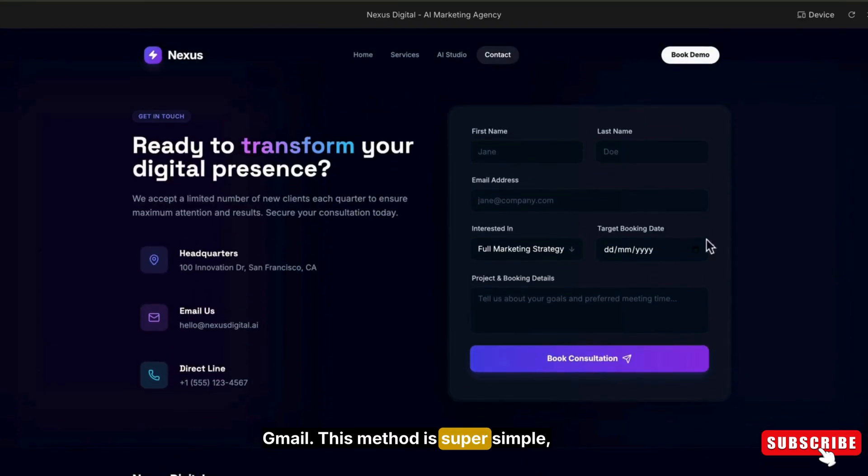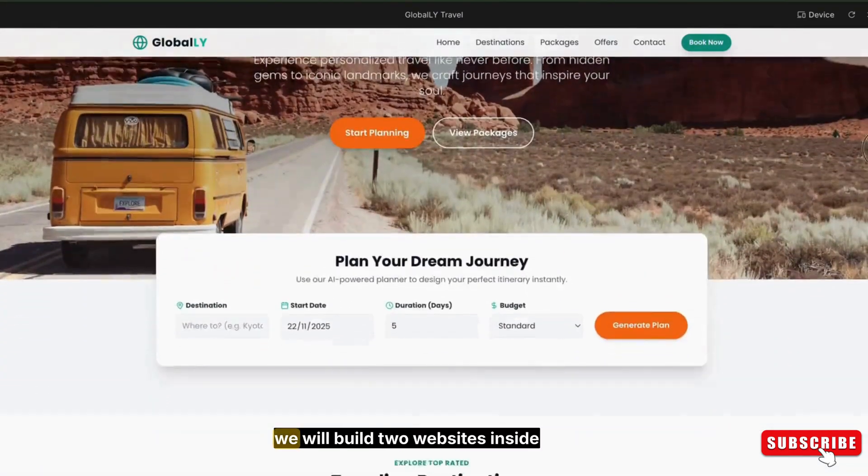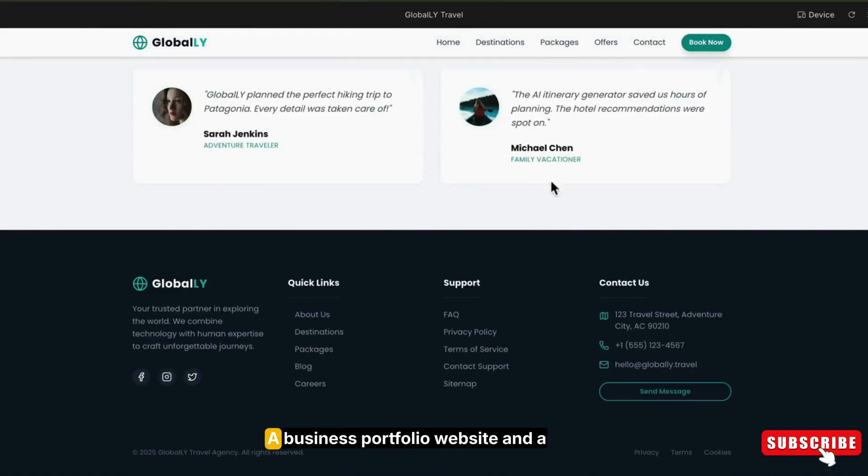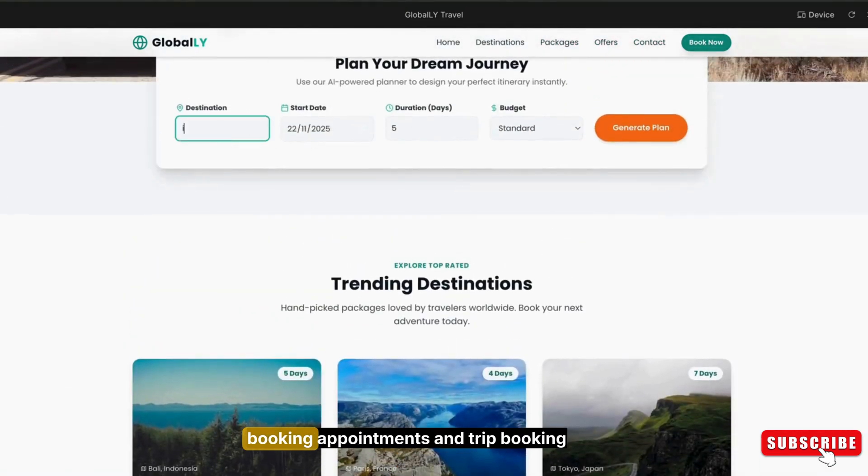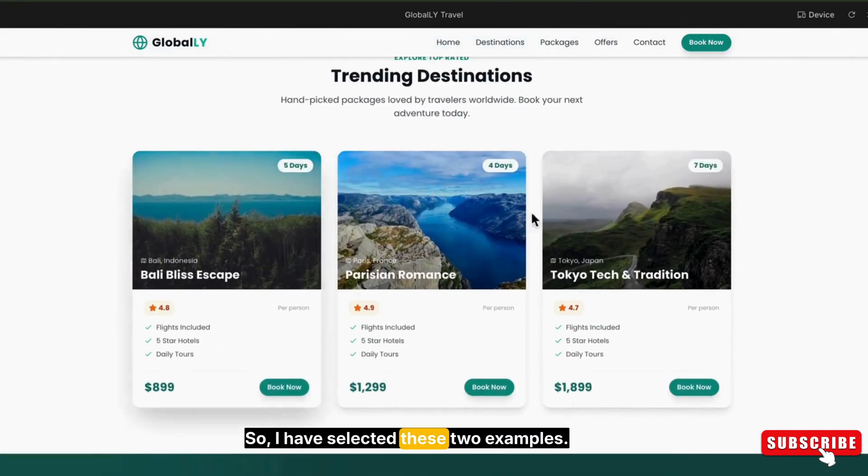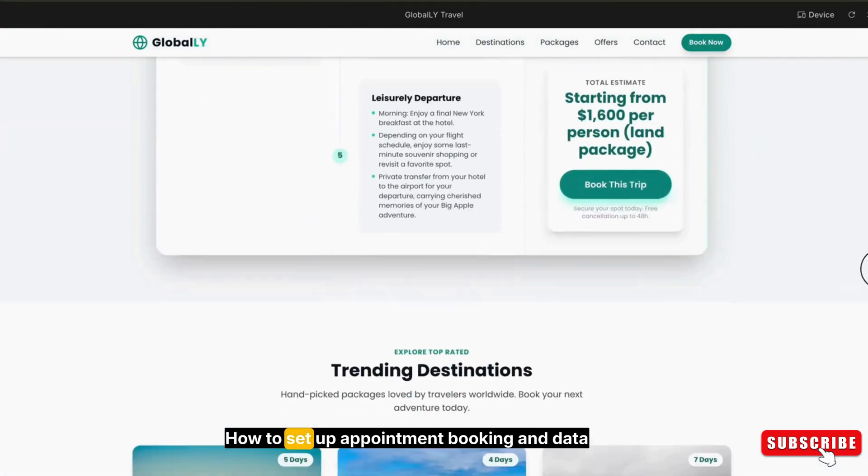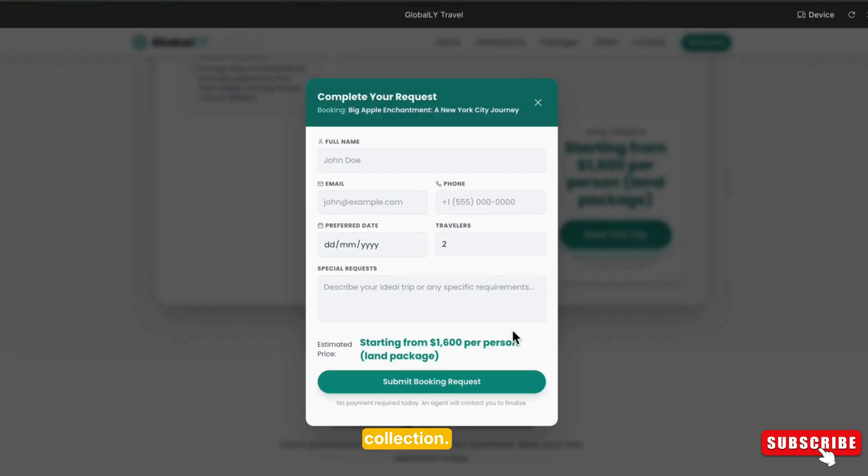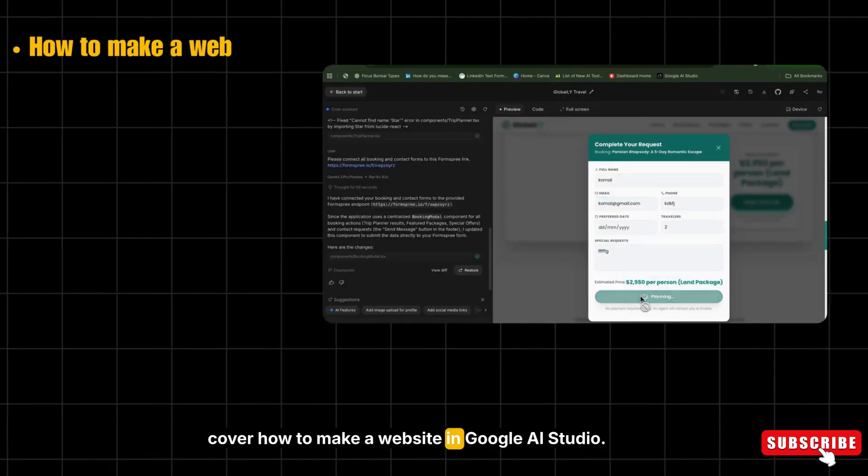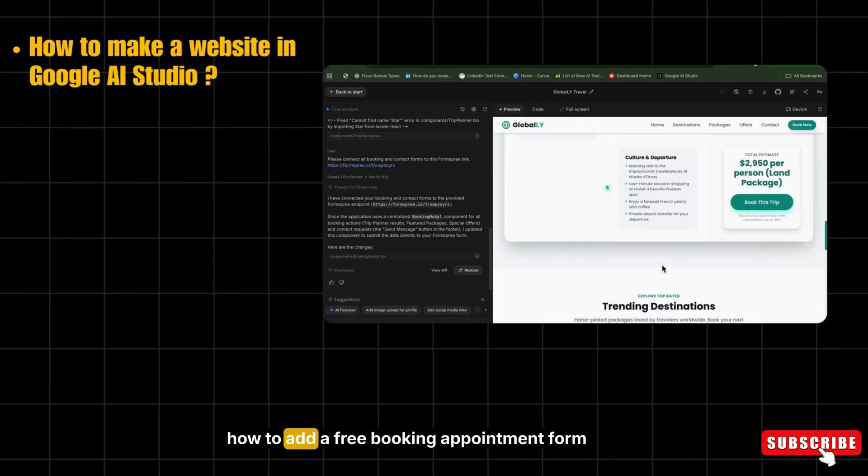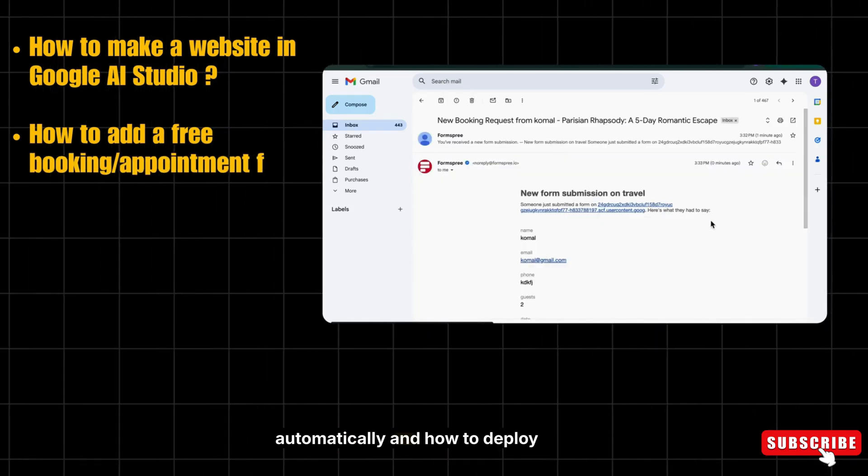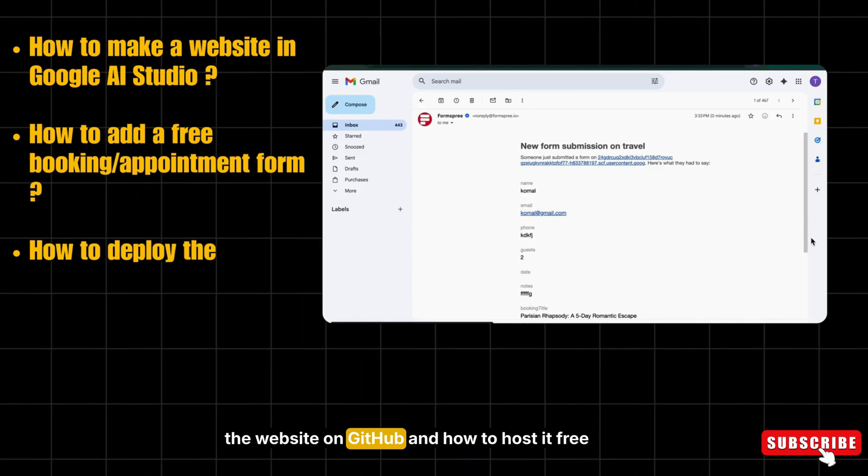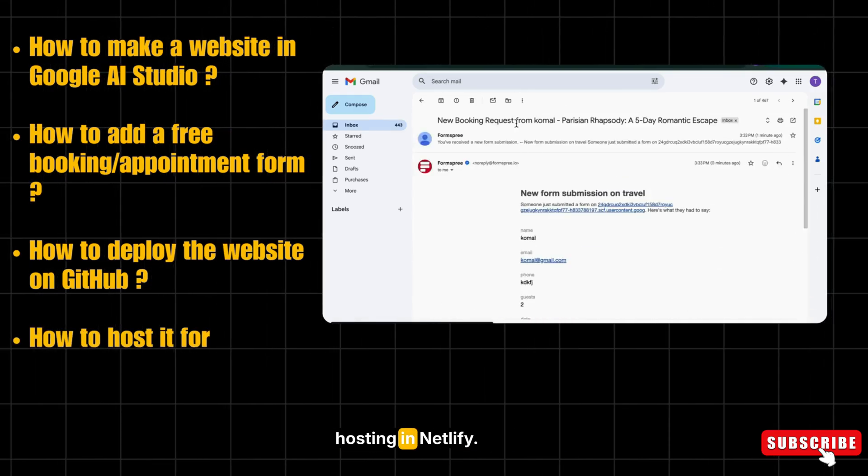This method is super simple, totally free, and requires absolutely no coding. In this tutorial, we will build two websites inside Google AI Studio: a business portfolio website and a travel agency website. In both, booking appointments and trip booking is very important. You will learn how to set up appointment booking and data collection, then how to add a free booking appointment form that collects user details automatically, and how to deploy the website on GitHub and host it free with free domain and free hosting on Netlify.